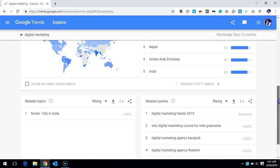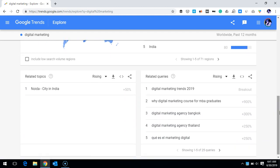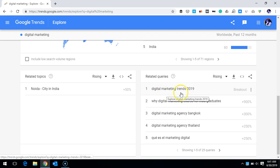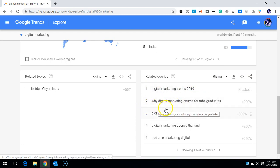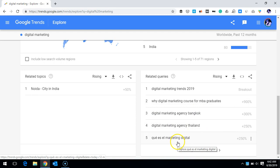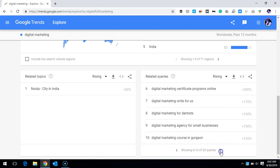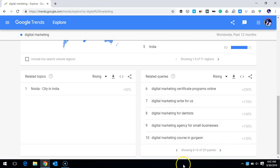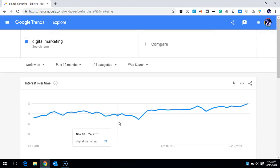When I scroll down further, I can see what the trending searches are on that topic during the last 12 months. These are the topics most people are currently searching, like 'digital marketing trends 2019,' 'digital marketing course for MBA graduates,' 'digital marketing agency Bangkok Thailand,' and up to 25 top queries are available. This can be quite helpful if you're a content writer or a blogger and you want to know what trending topics to write about.